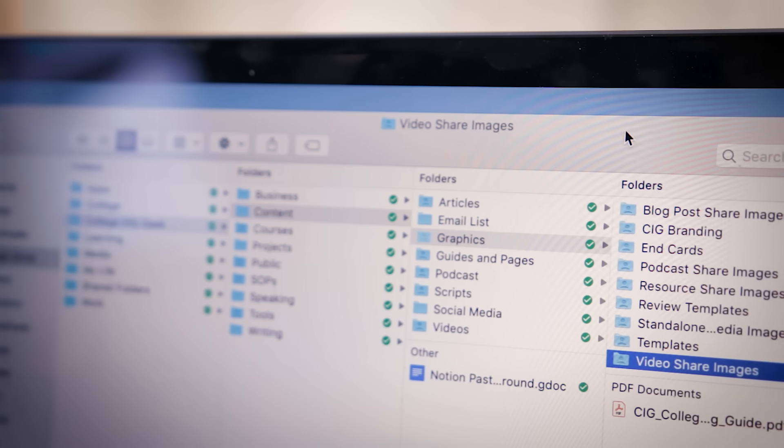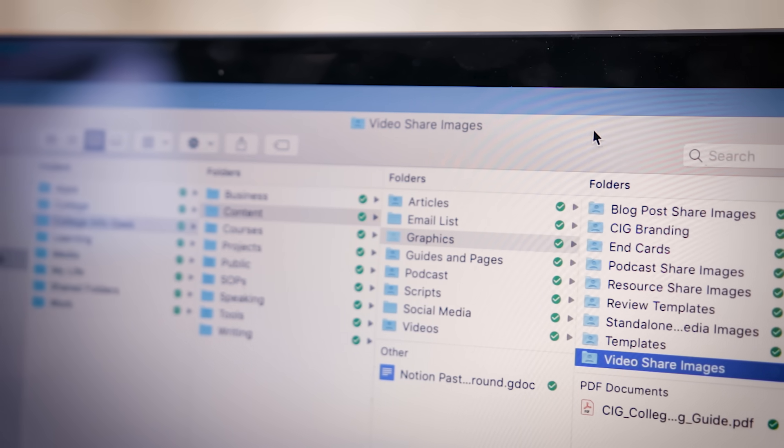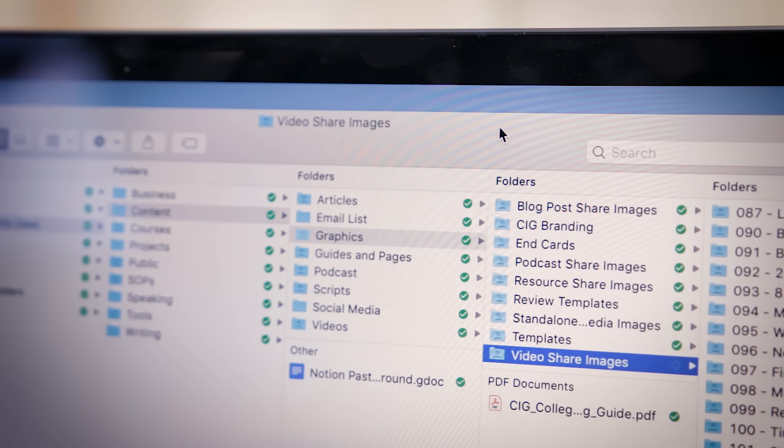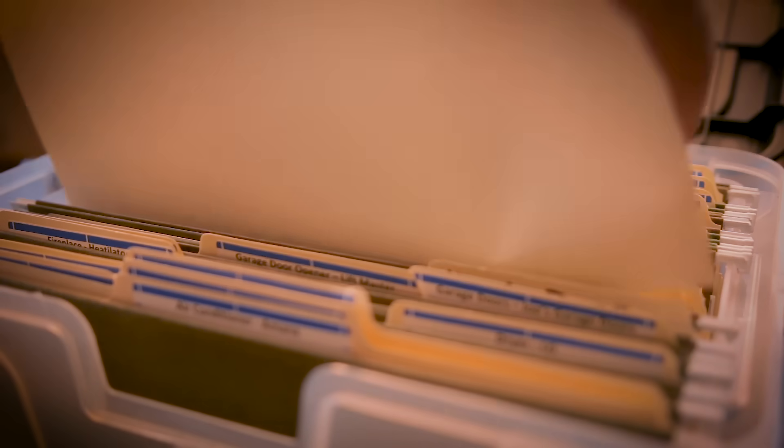So buckle your seat belts once again because this week we are talking about how to organize and systematize the files within your computer. Organizing your computer files is simultaneously easier and harder than organizing your paper real-world files. It's easier because computer files don't weigh anything — they don't take up any physical space so they can't really create a mess on your desk or in your living space.